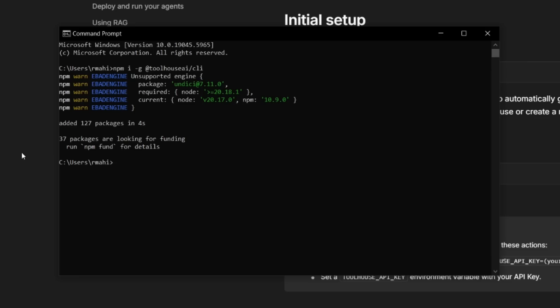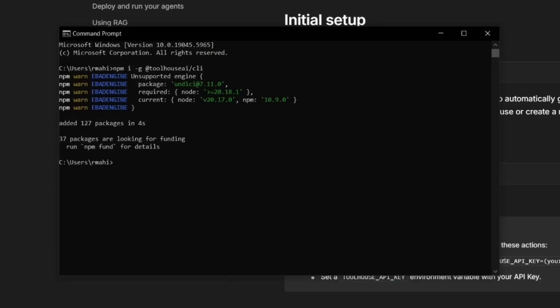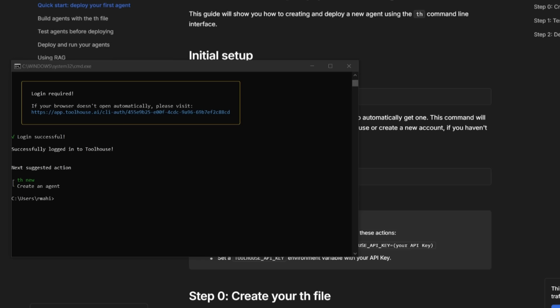So now that we have it installed, we can simply log in. And this is by typing in the th login within our command prompt. And there we go, just like that, we have now logged in, and we can now start using our CLI, which is going to allow us to then enable the ability to create any sort of agent like we did within the AI studio.